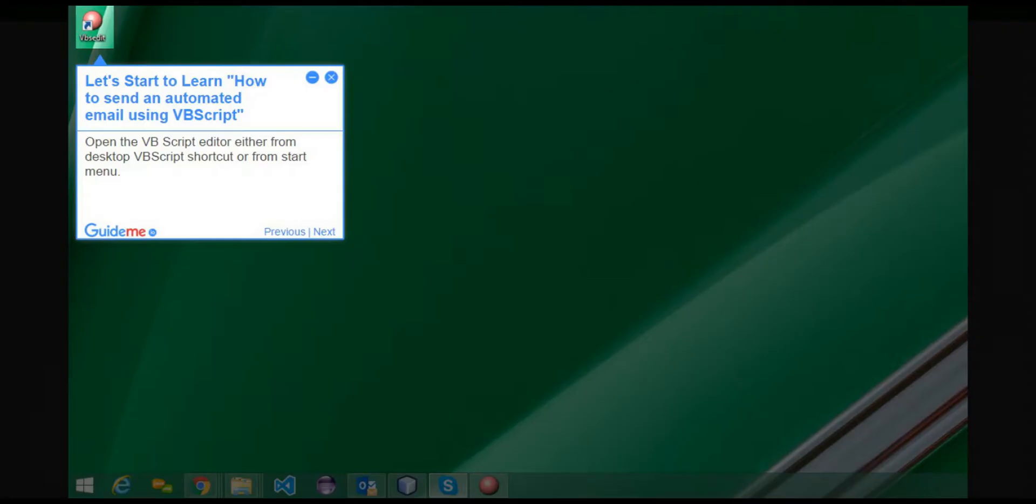Step 1: Let's start to learn how to send an automated email using VBScript. Open the VBScript editor either from the desktop VBScript shortcut or from the start menu.